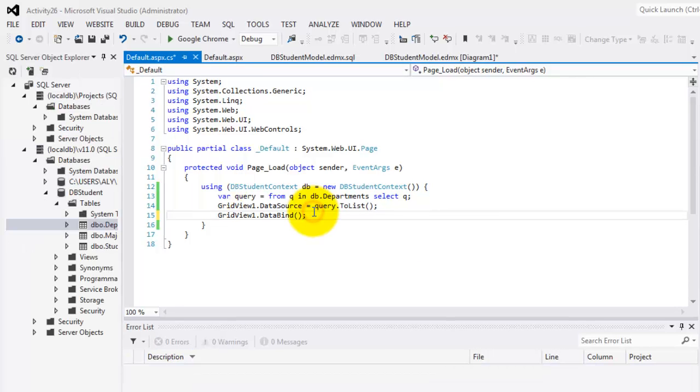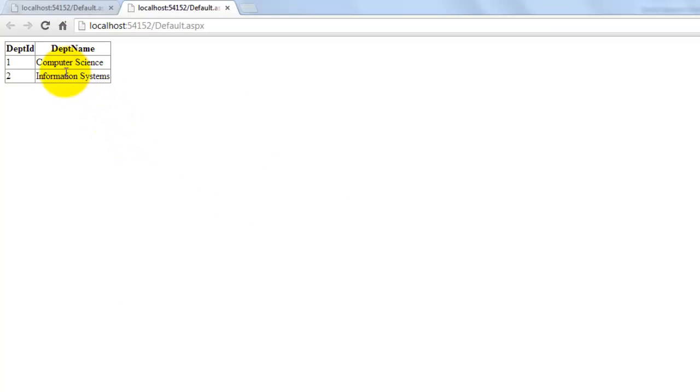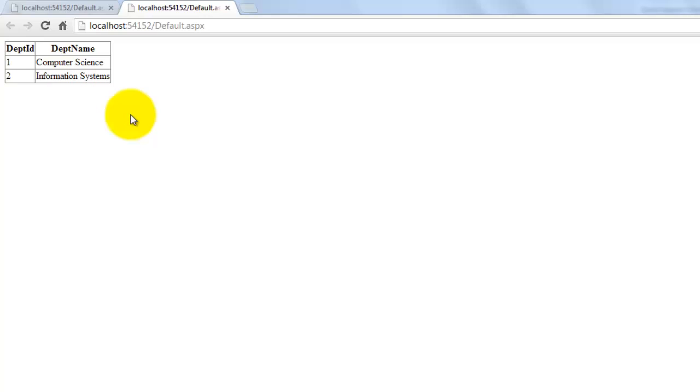Let's look at it in our browser. Okay. There it is. The two records, computer science and information systems. Well, we just finished discussing entity framework. Thank you for taking the time to watch this video. Mas salama.